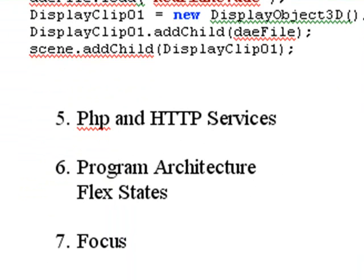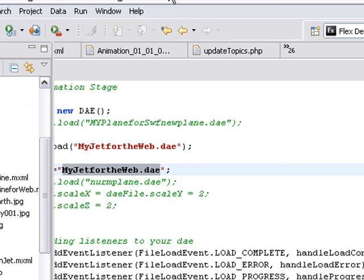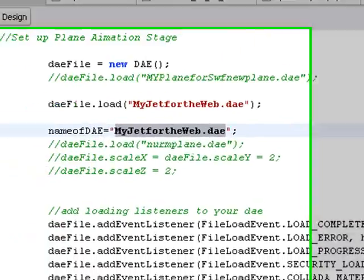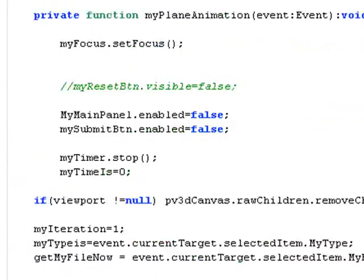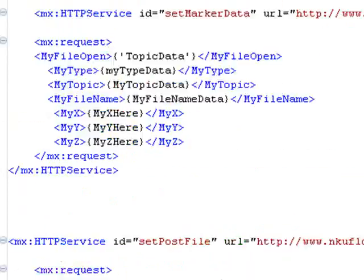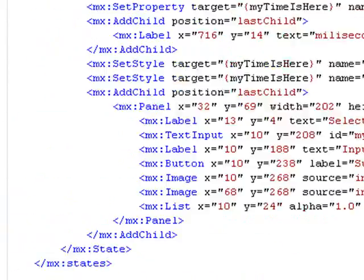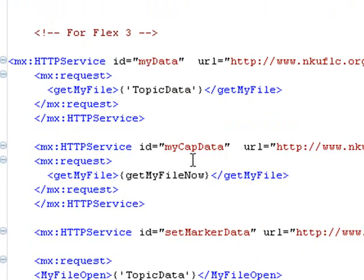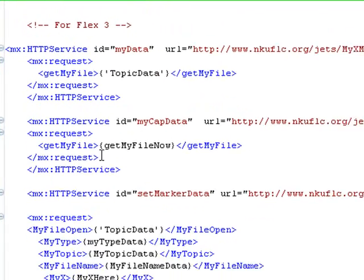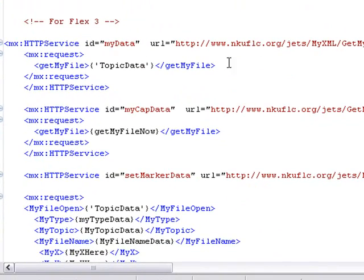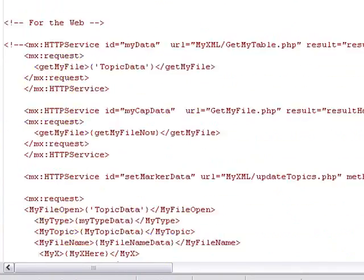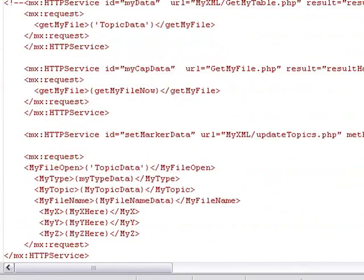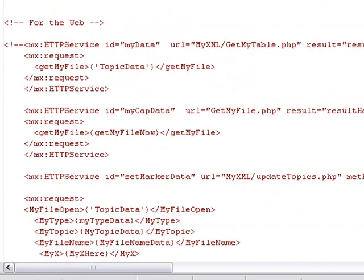One thing I need to just let you know in Flex is that there's this sandbox issue. So I actually have to have two sets of HTTP service commands. I want to show that to you. One set is running inside of Flex and actually refers to my actual address.